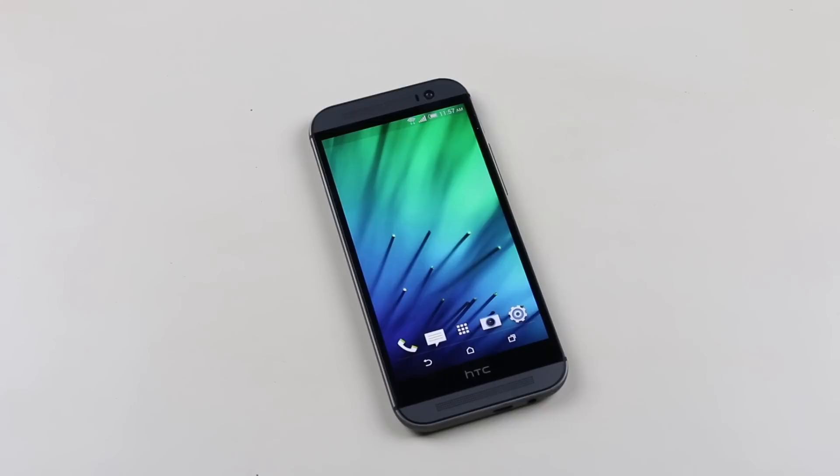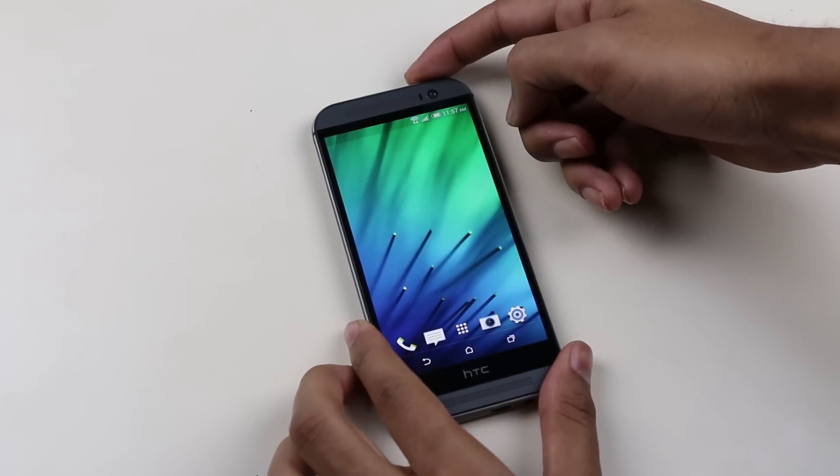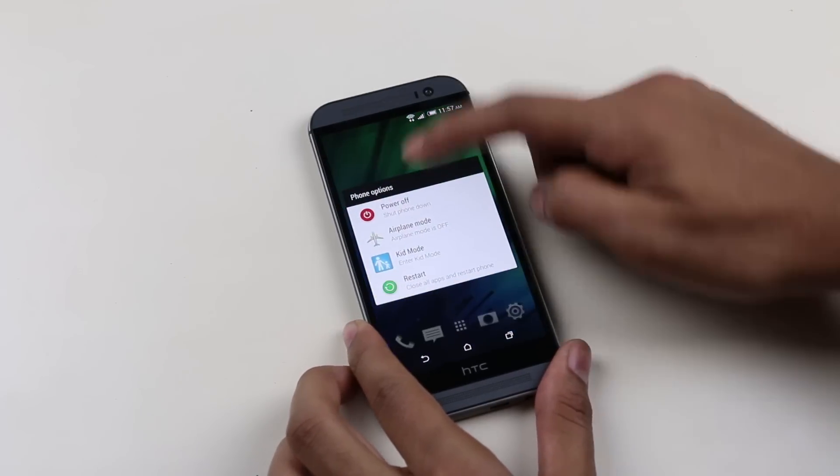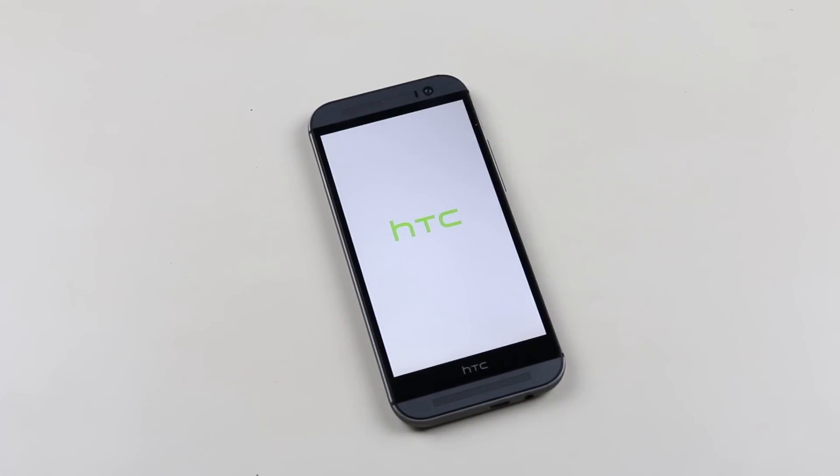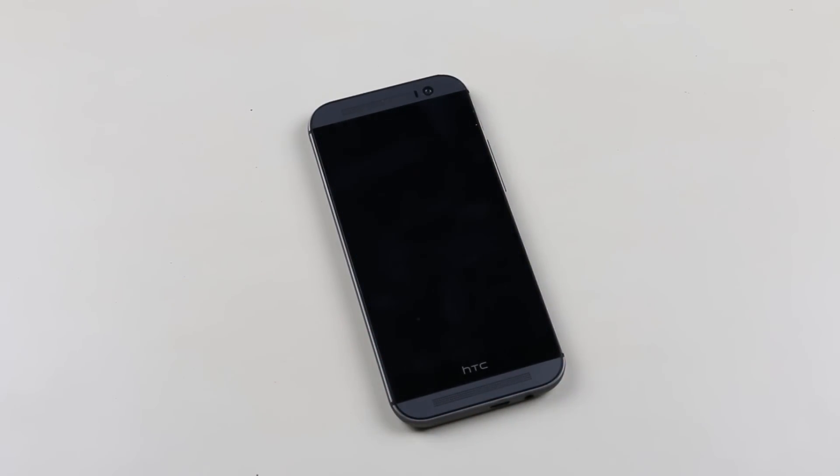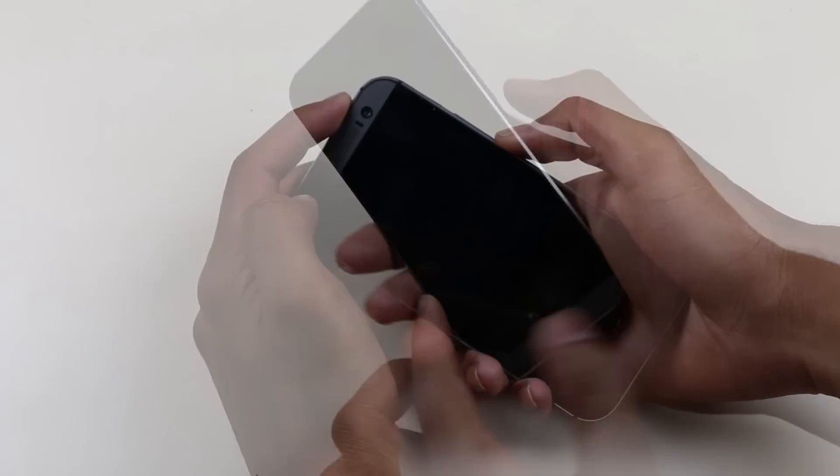Just to make sure we are unlocked, let's turn off the device. Once the device is off, hold the power and the volume down button continuously until you get into the bootloader mode.